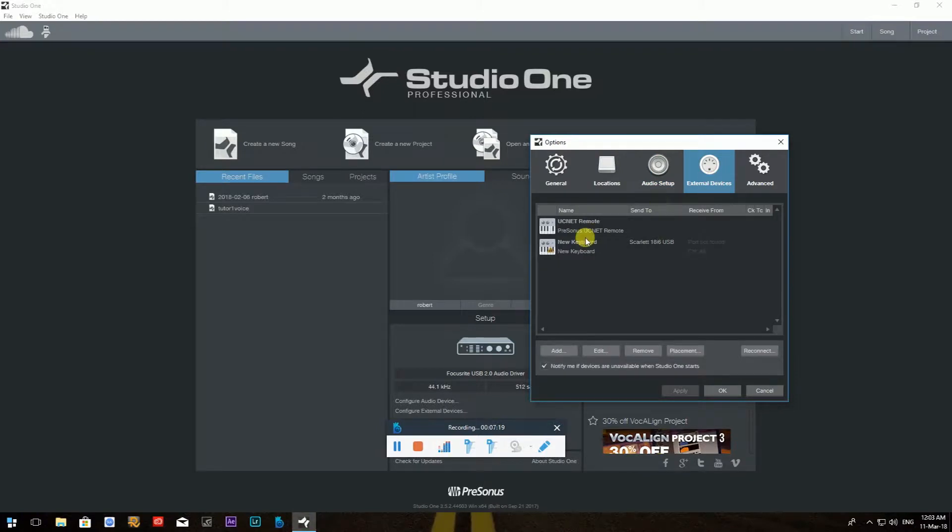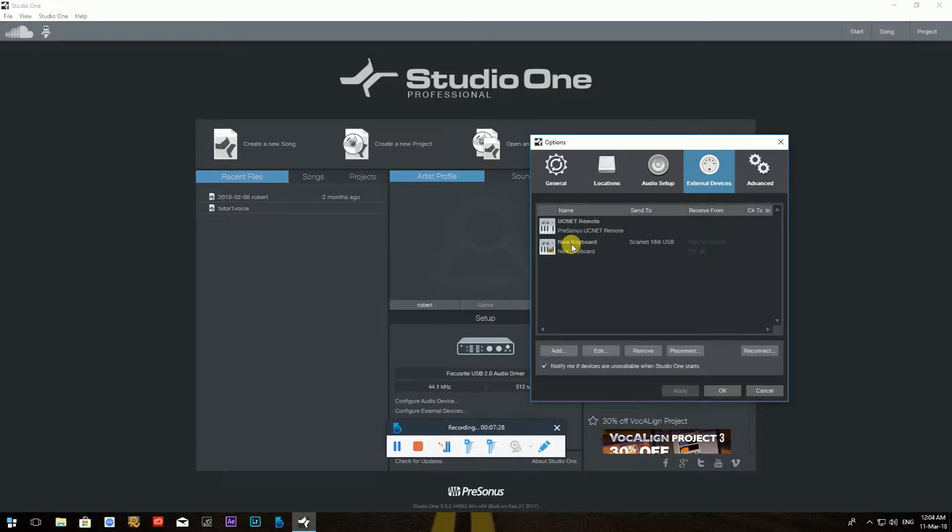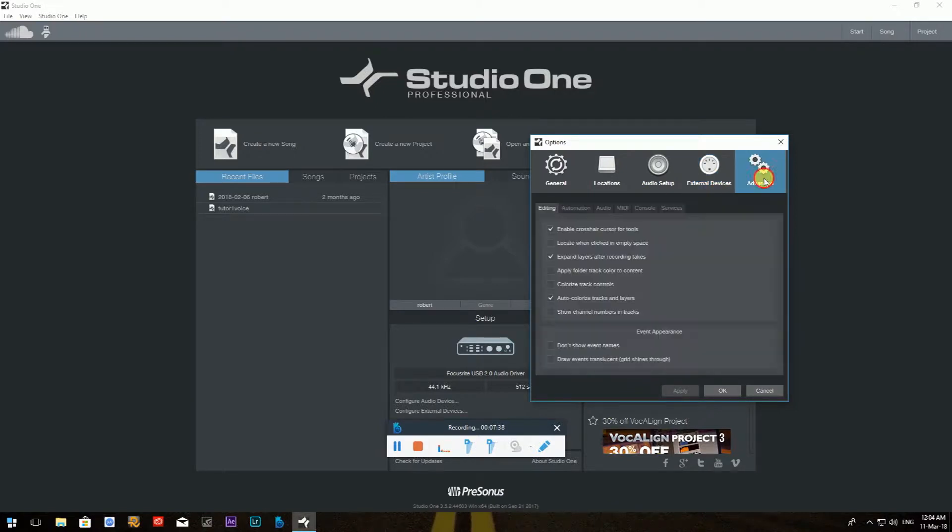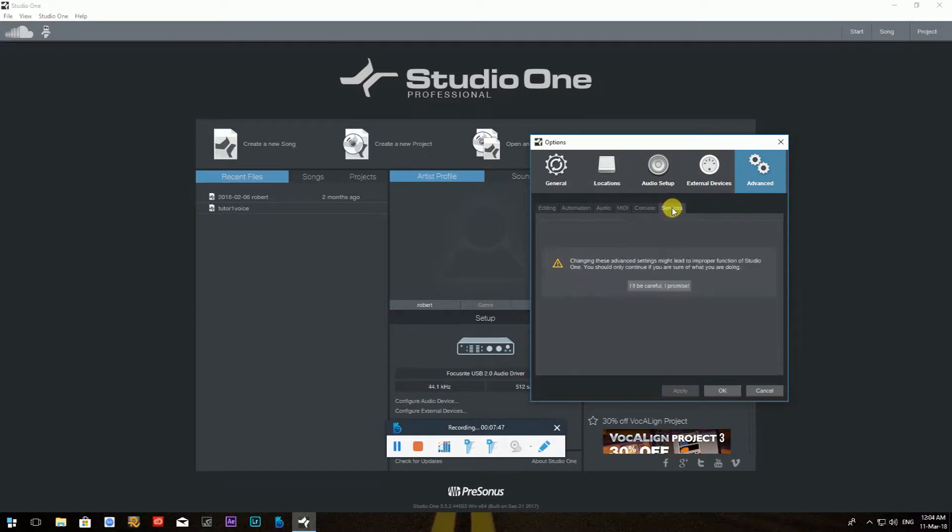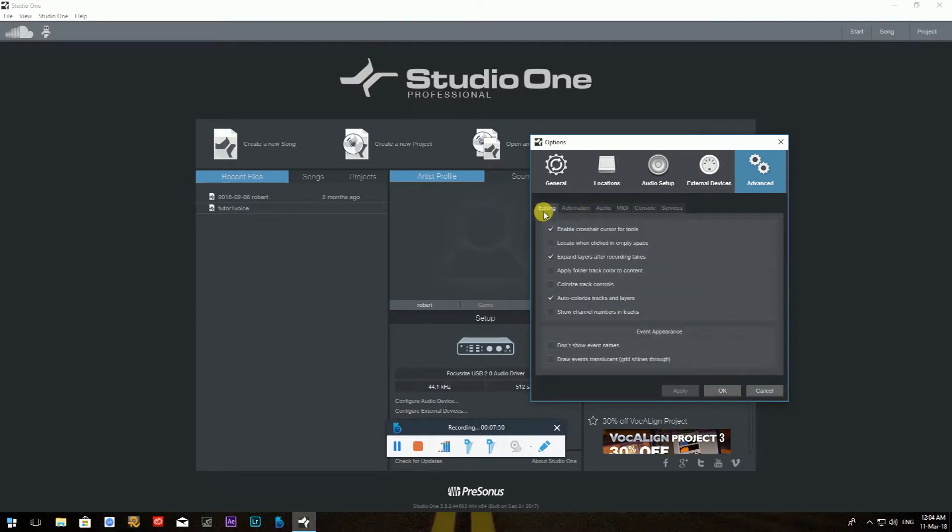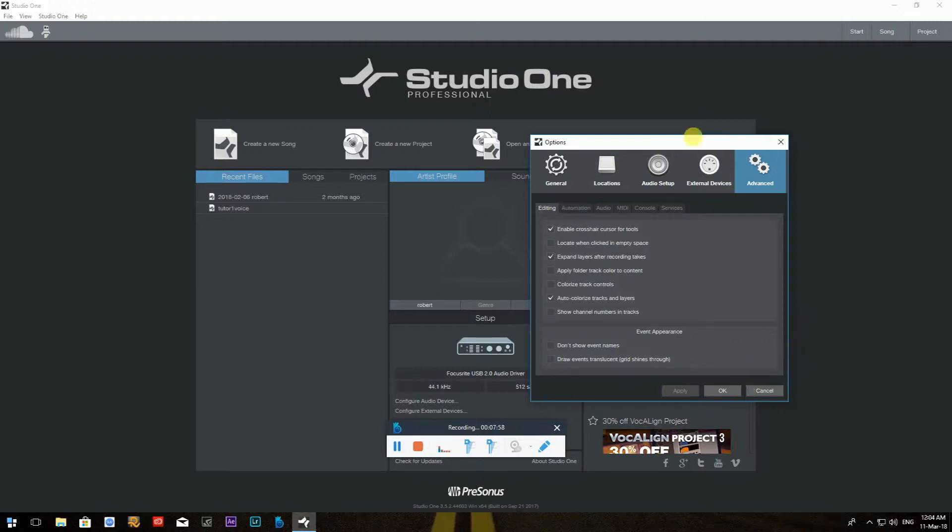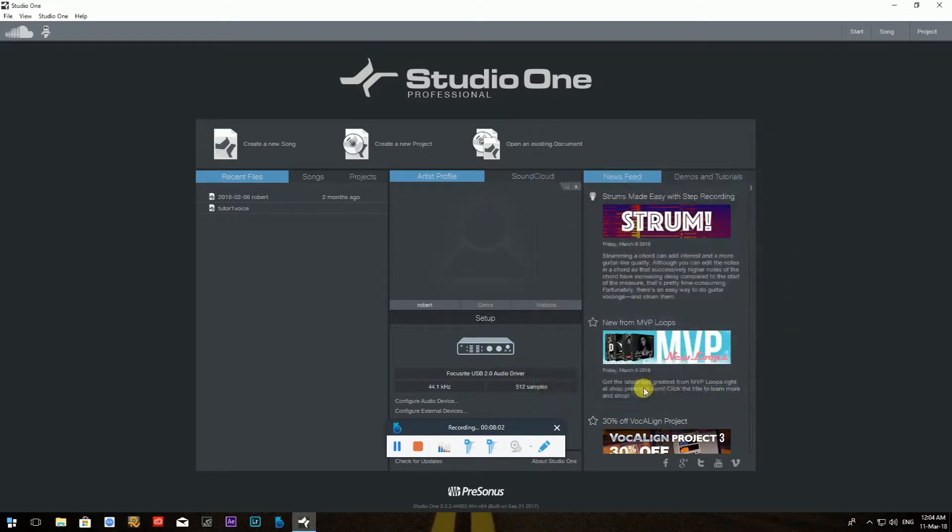External Devices - that will be your media controllers, media keyboard. So I'm using this one, a new keyboard which is Alesis. For some reason it didn't find the drivers by itself, so I added it manually. If you don't know how to do it, you can drop me a comment. I can explain it in the next video. And then some Advanced settings such as Editing, Automation, Audio, MIDI, Console, and Services. Now this is something which you can read through, and if you're not sure about anything, again, drop me a comment. I can explain this more in details.